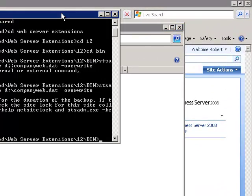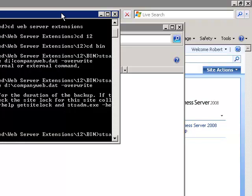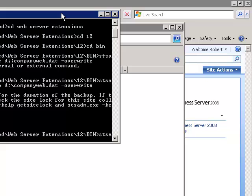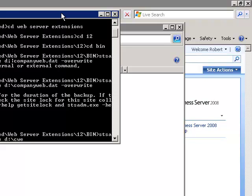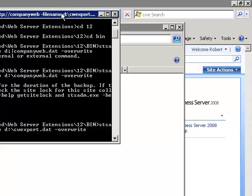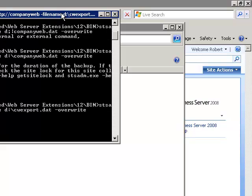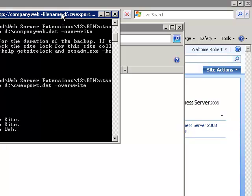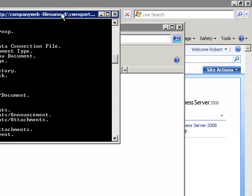Now the other command that I recommend that is worth running as well as another backup is to actually run what's known as an export. That's stsadm -o -export. Again specify the URL of http://companyweb and the location that it will be sent to. I'm going to send it to my D: and call it cwexport.dat and again overwrite anything that may already be there. This is a different style of backup. This is basically generating, going through the site line by line and creating a file.